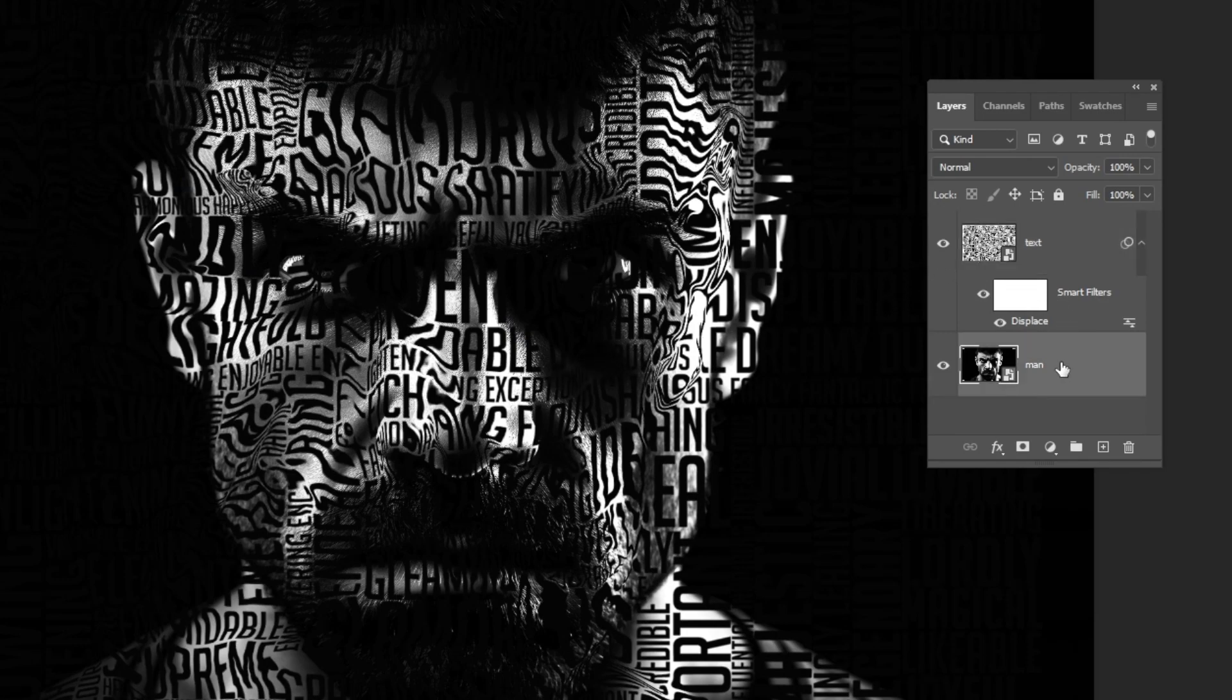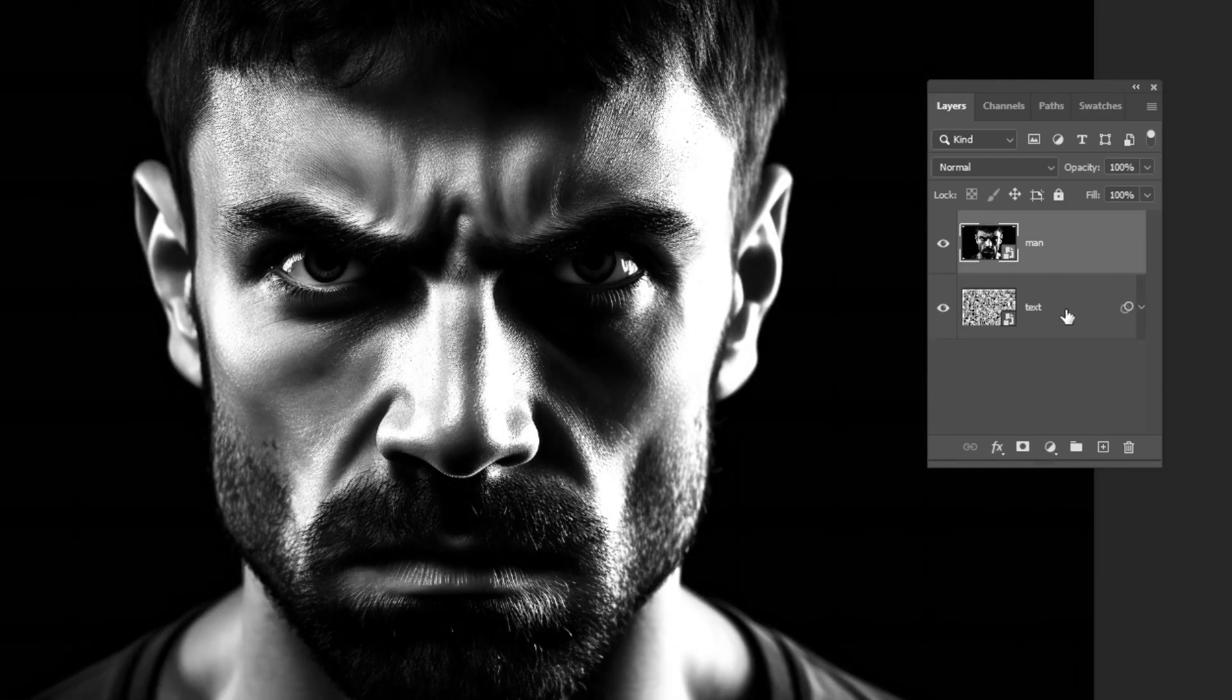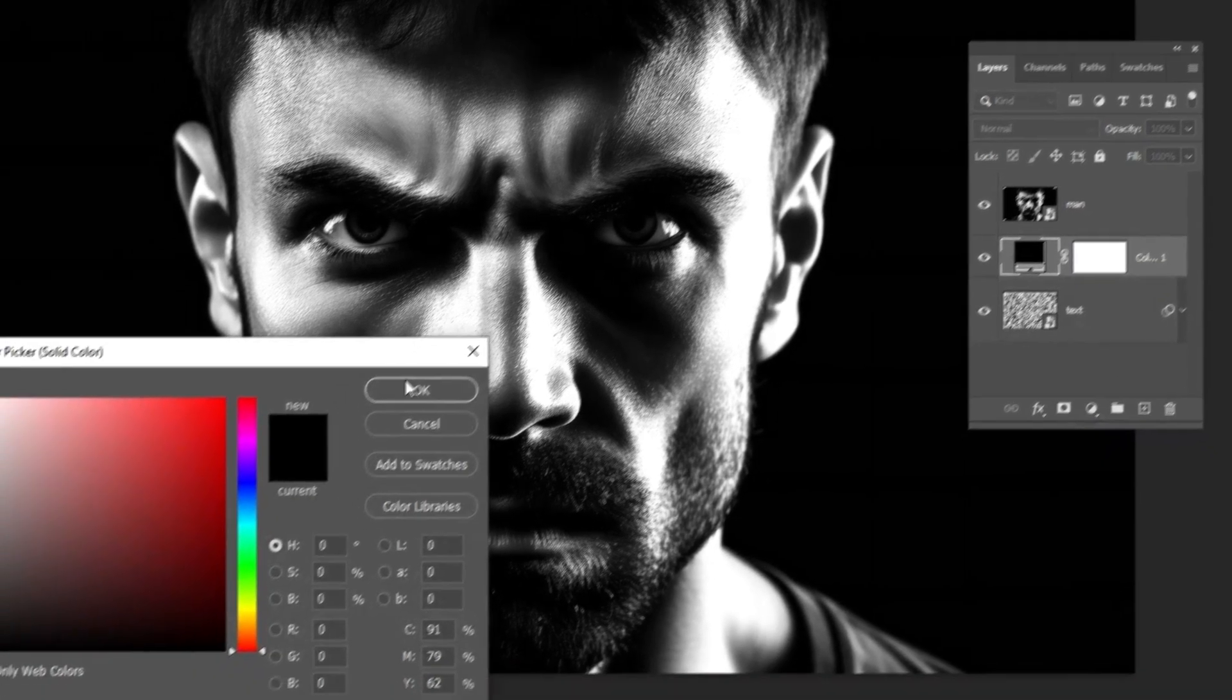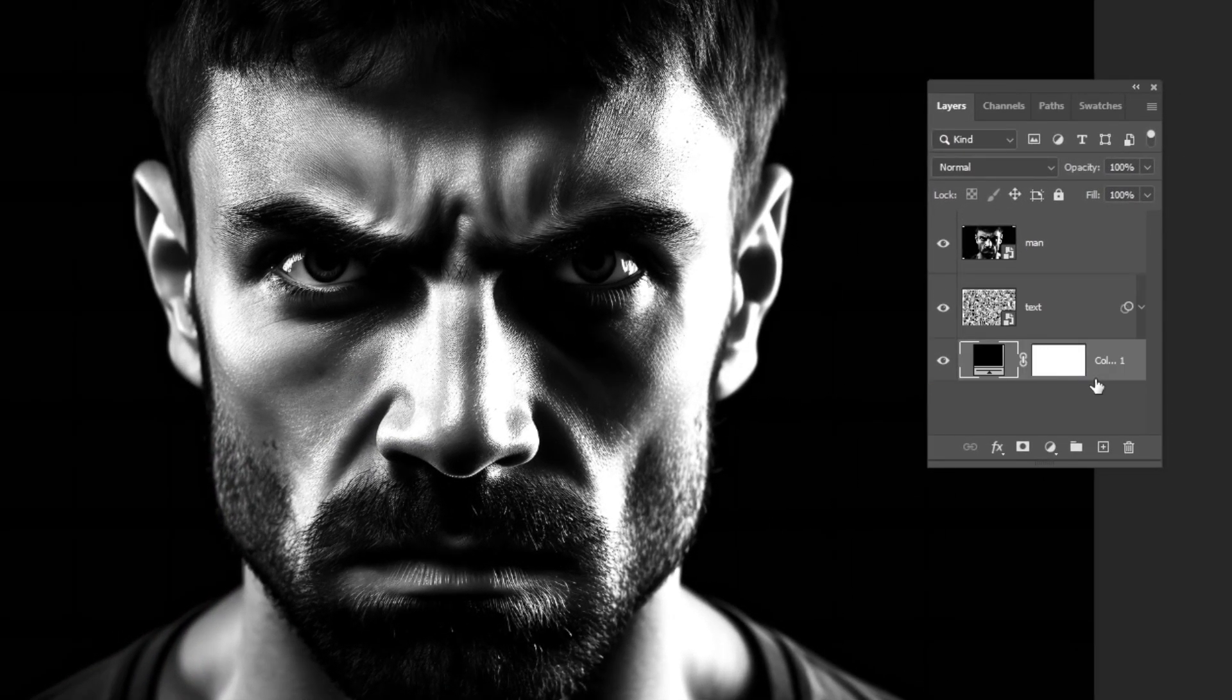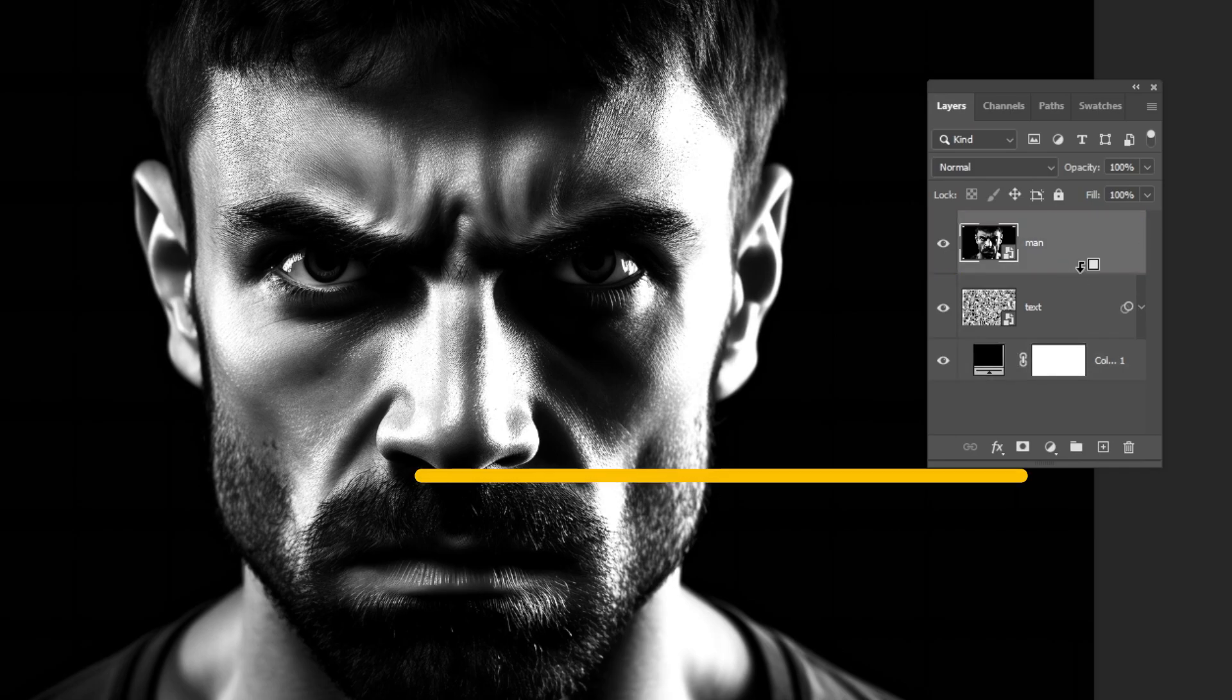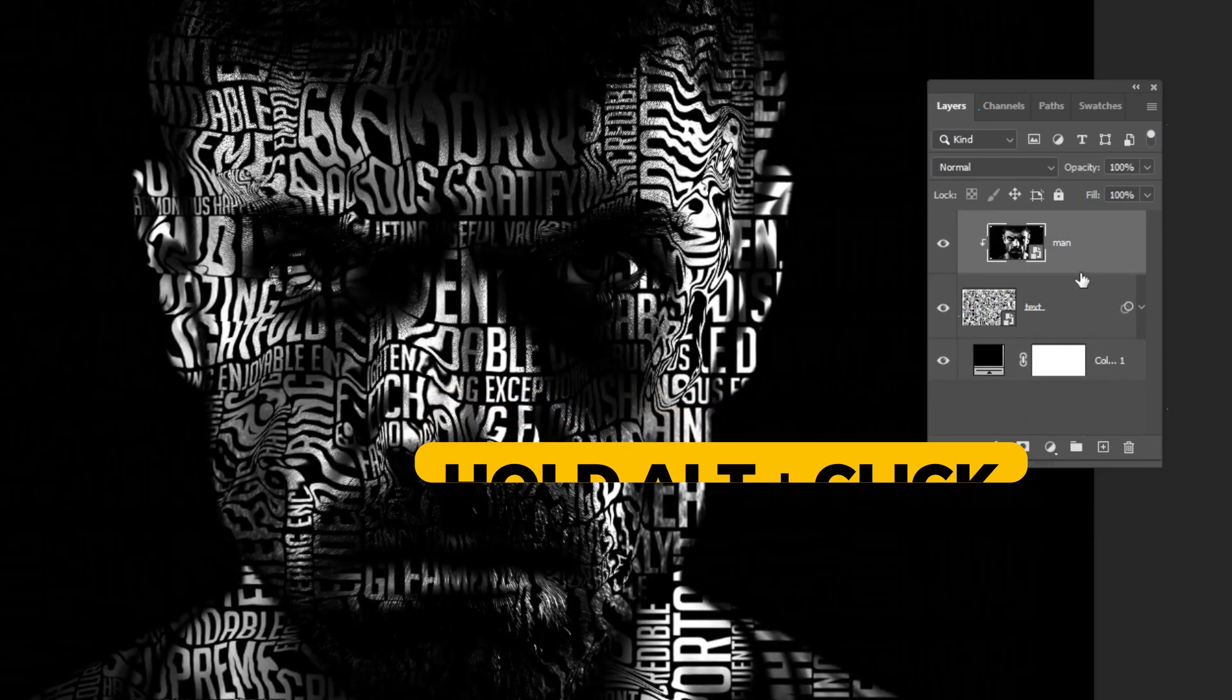Now choose the image layer. Drag it on top of the layers. Go to Adjustment Layer and choose Solid Color. Choose the black color and then press OK. Drag this layer to the back. Now choose the image layer. Hold Alt and click here to create a clipping mask.